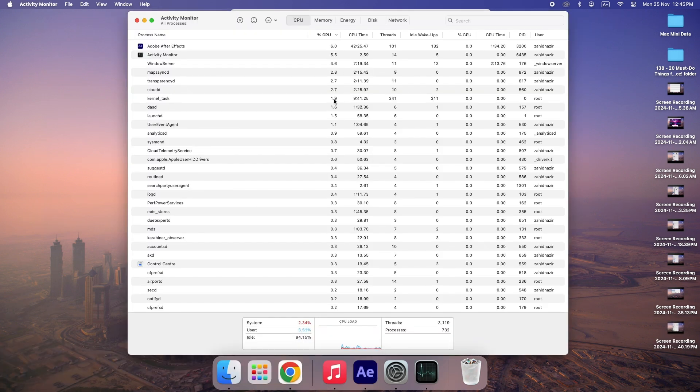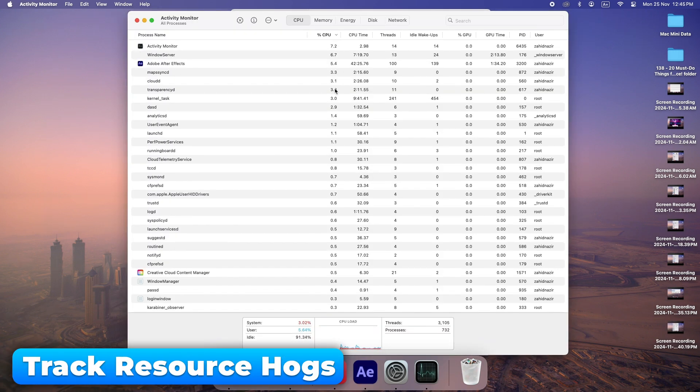Take a look at the activity monitor to find apps or processes that are hogging your CPU and RAM.